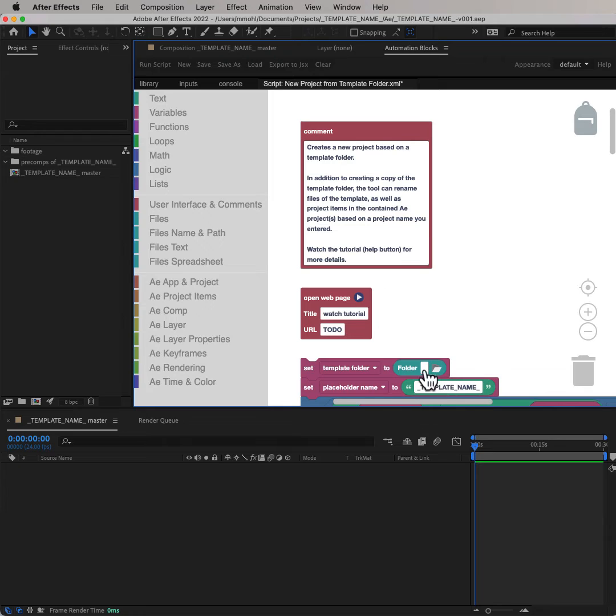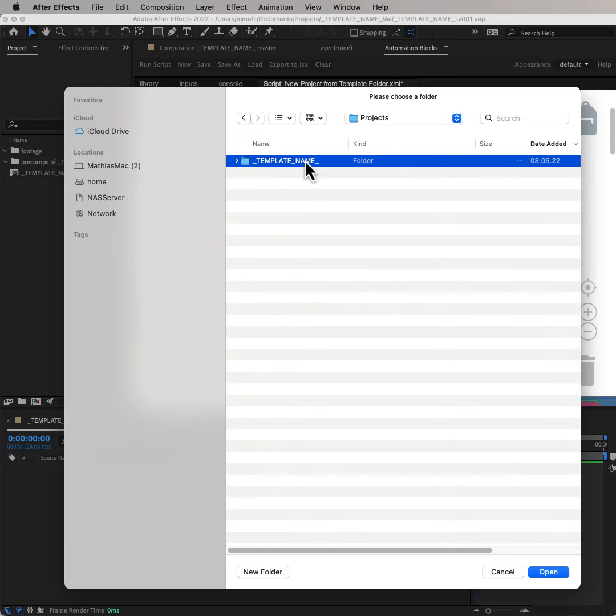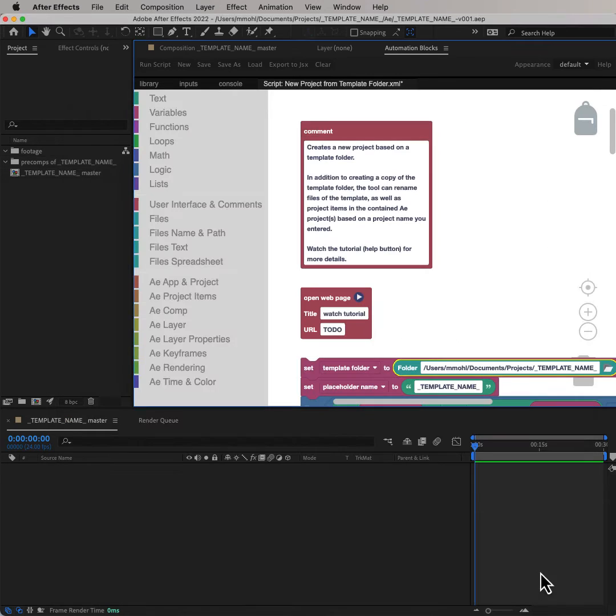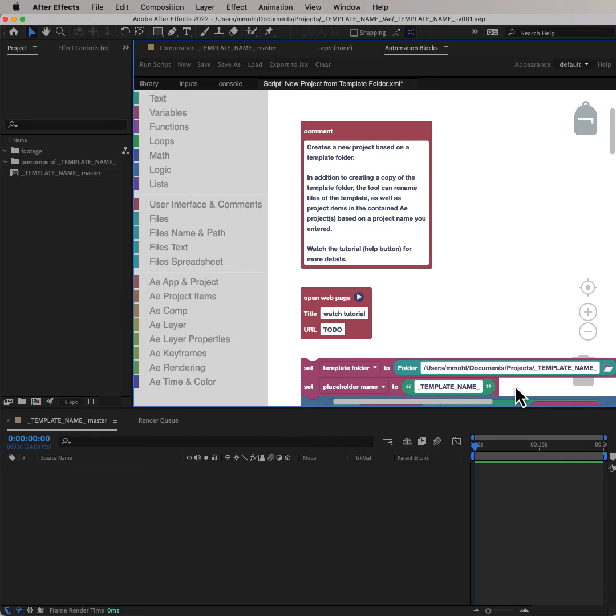In the block code of the tool, in the very first line, we simply need to choose which folder you want to use as a template folder. So this folder here in our case. The second line specifies the placeholder you want to use for your template in case you want to change that. That's really all you need to configure.